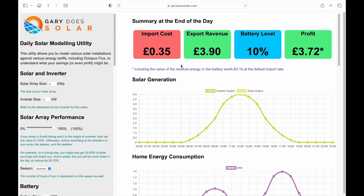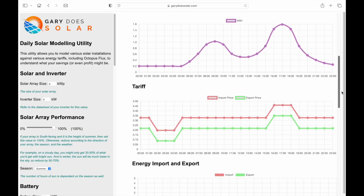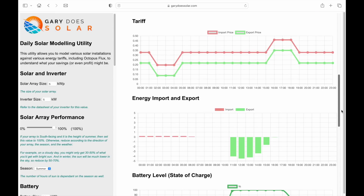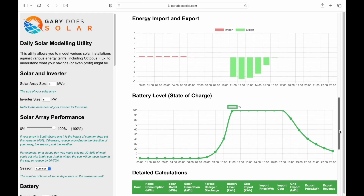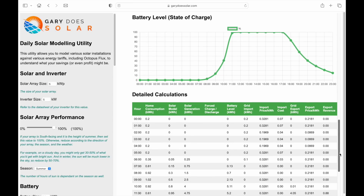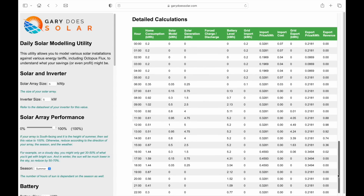This begins with a summary at the top showing the cost of electricity imported, any revenue generated from exporting solar, the battery level at the end of the day, and the profit or loss for the day based on import and export — including the value of any charge remaining in the battery. Below that are charts showing solar generation, home energy consumption, tariff details for import and export, energy imported and exported throughout the day, and battery level throughout the day as a percentage. There is also a detailed table below for those that want it.